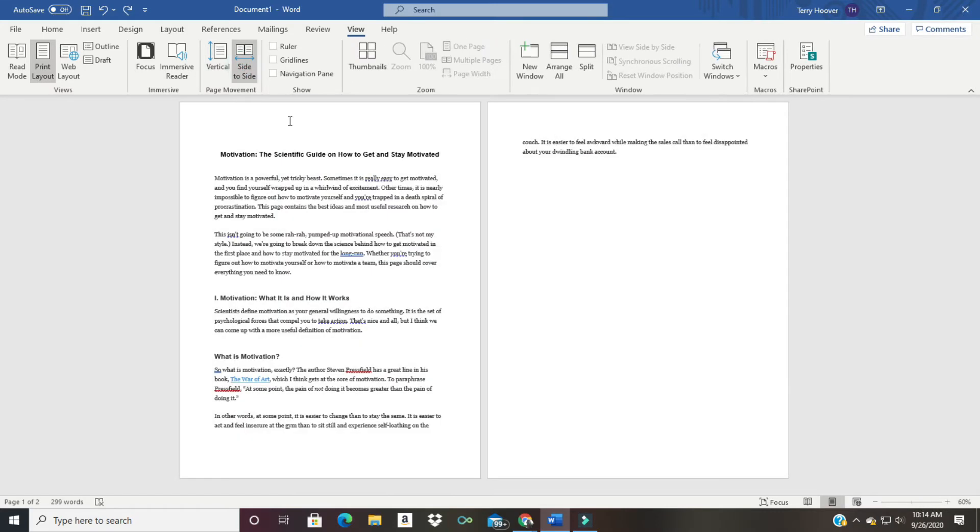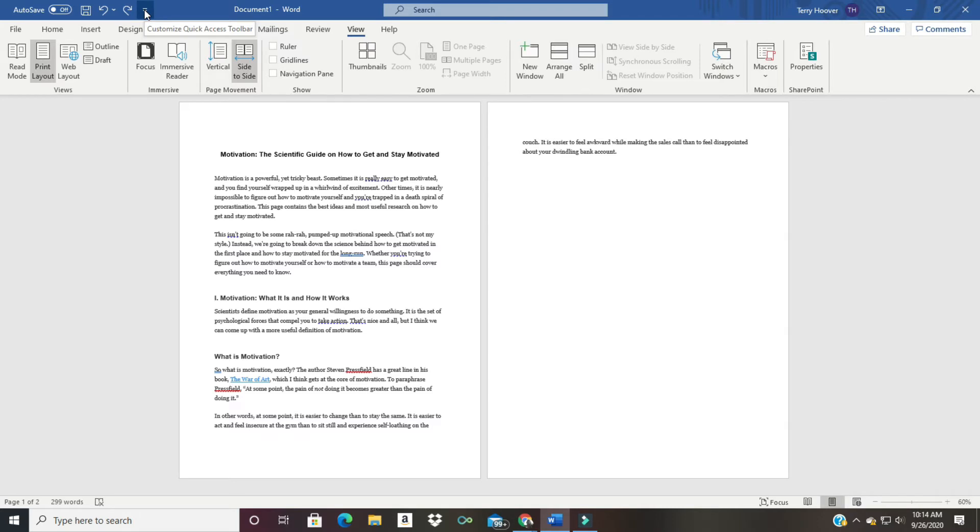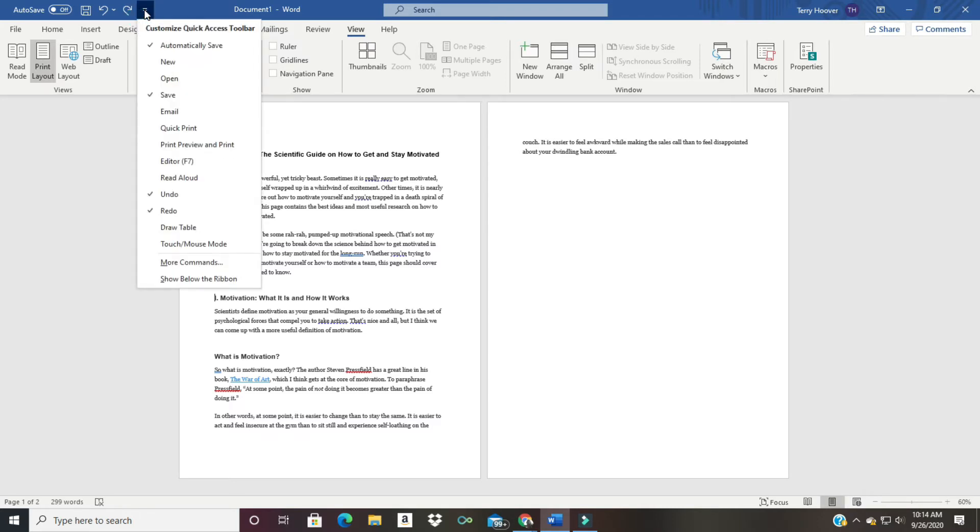So there is a pretty cool trick that Microsoft Word has. You're going to click right up here at the top left where it says customize quick access toolbar, and you're going to go to more commands.